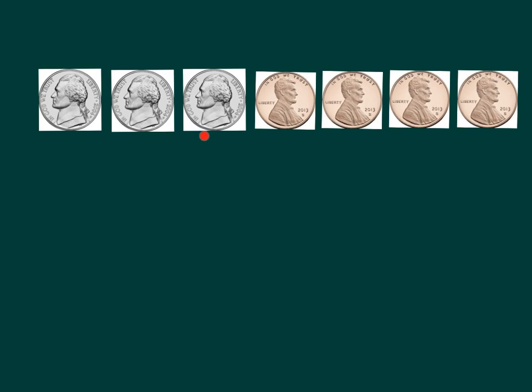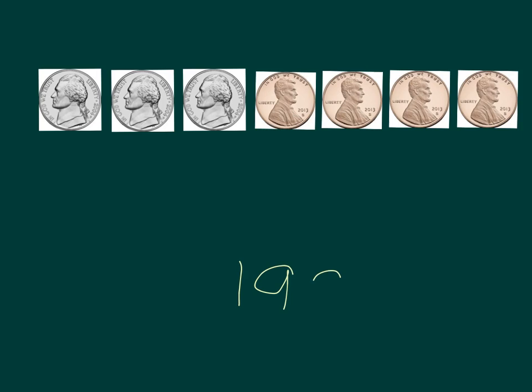Now, you try. Can you figure out how much money we have? Try it on your whiteboard. Remember, figure out how many groups of five and how many ones you have. Pause video now. Great work. Let's check our answers.